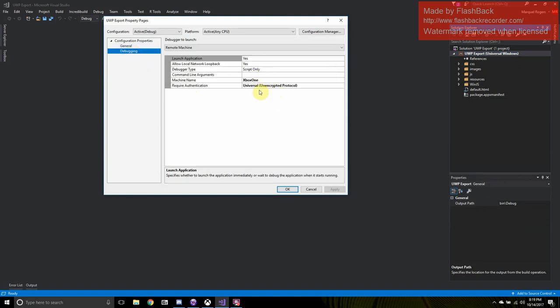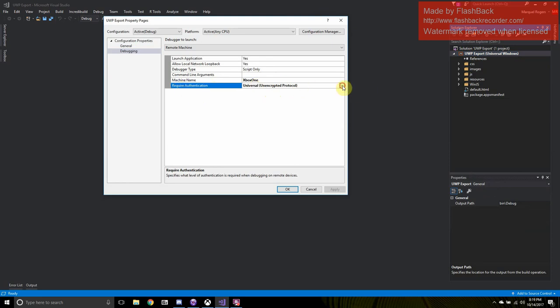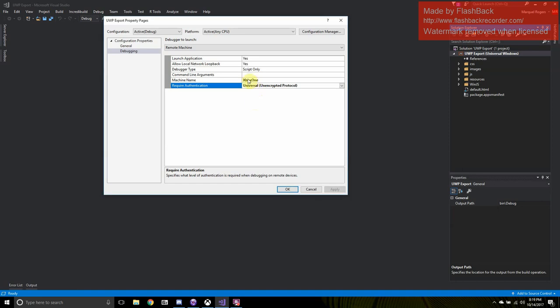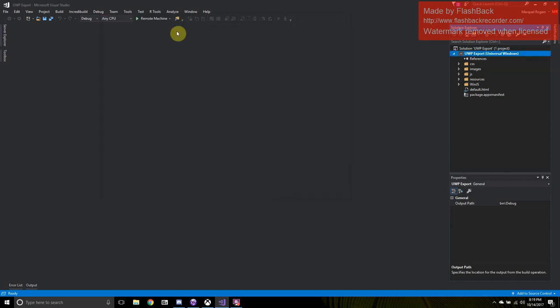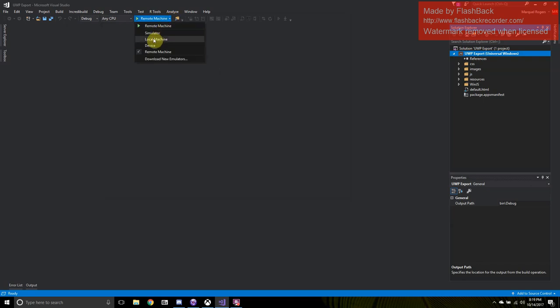And we're going to go to the debugging tab. And my information is already populated because I've done this before with this folder, just to make sure it actually worked. But you want to change this required authentication. It's going to show Windows when you first do this. You want to change that to universal and enter your machine name. My Xbox is named Xbox One, but you can also enter the console IP address in order for that to work. And we're going to change this. It might say local. You want to change it to remote machine.